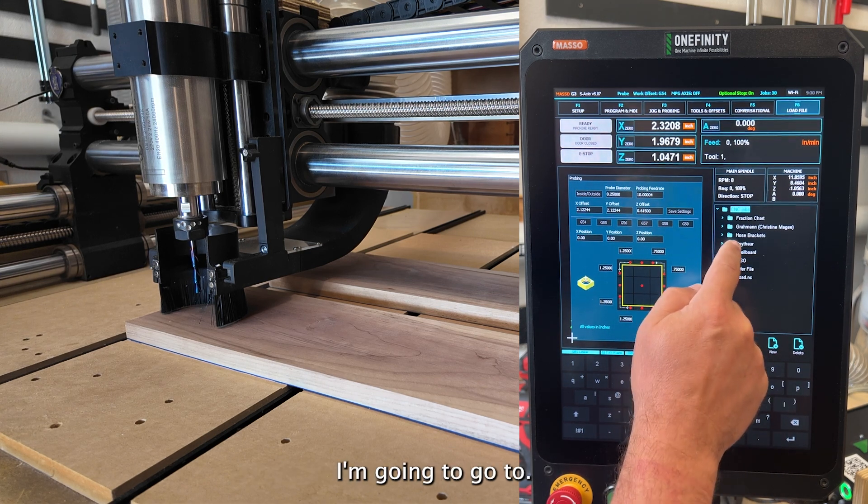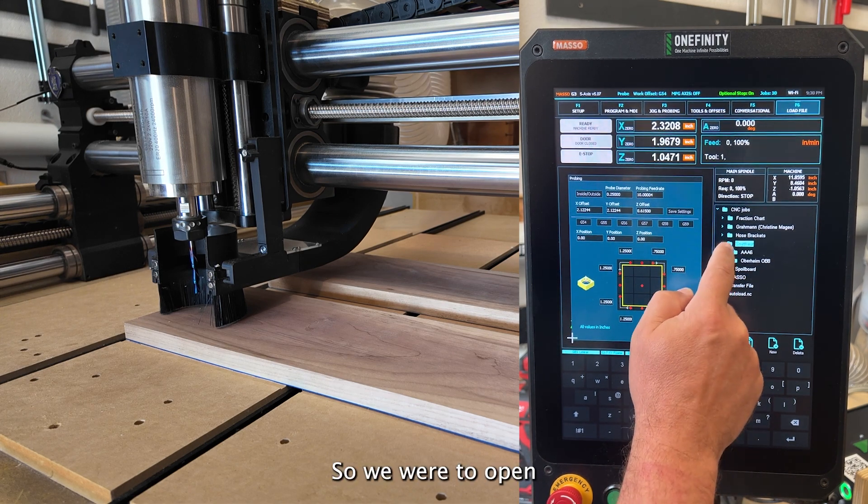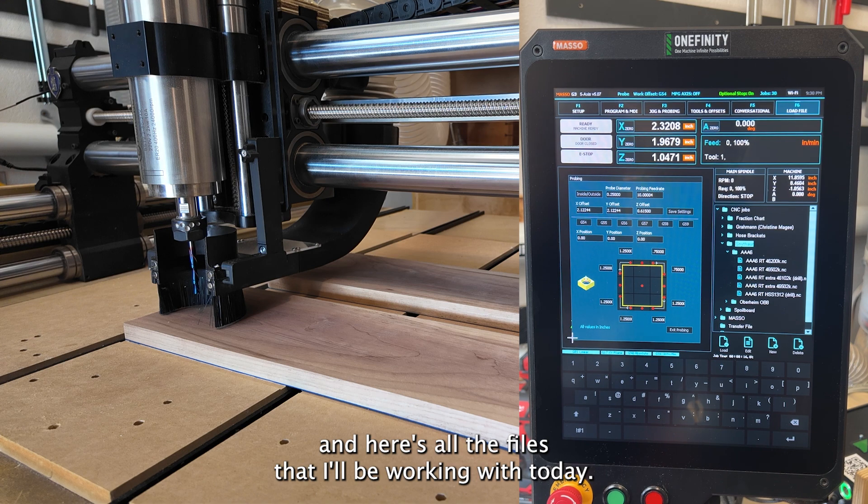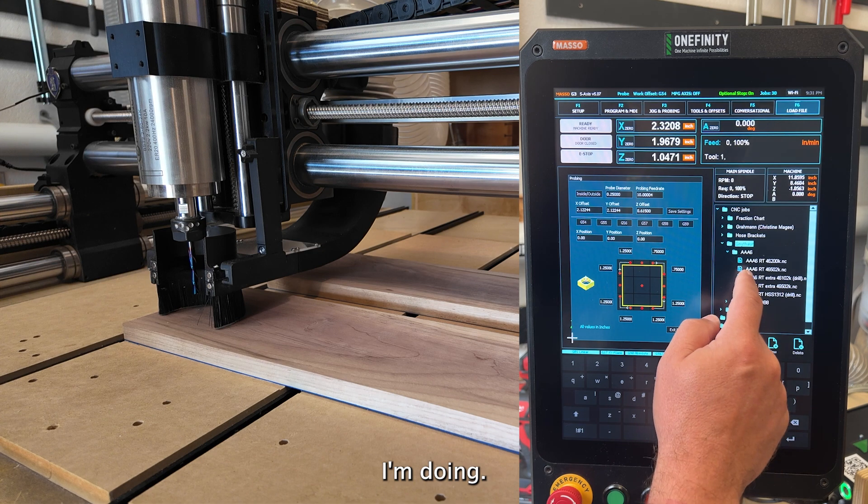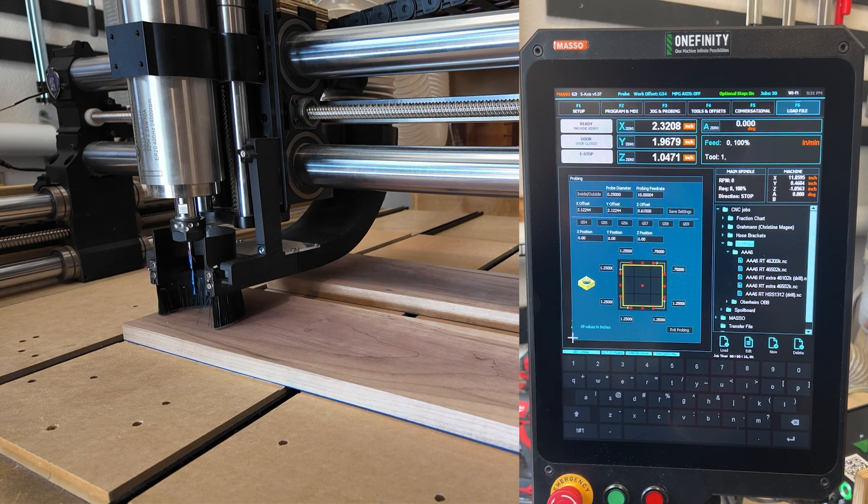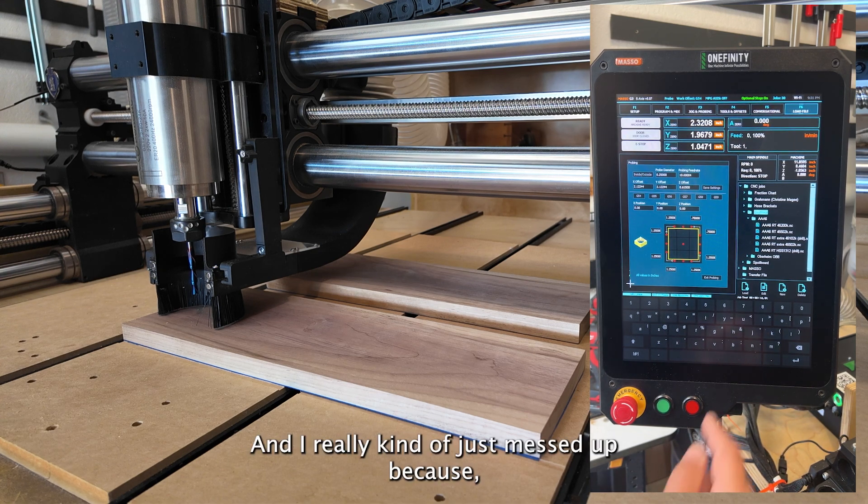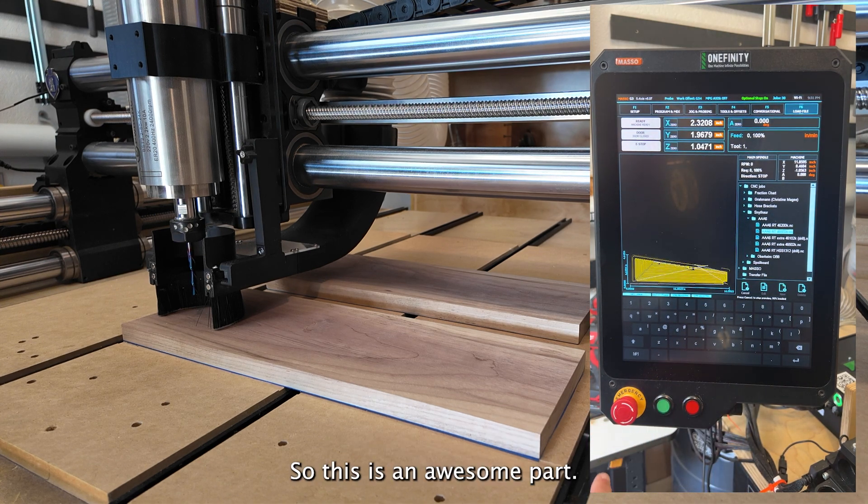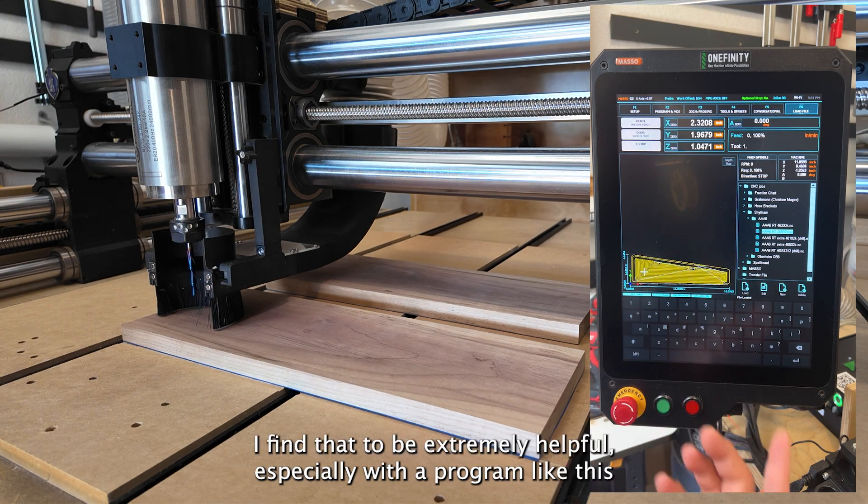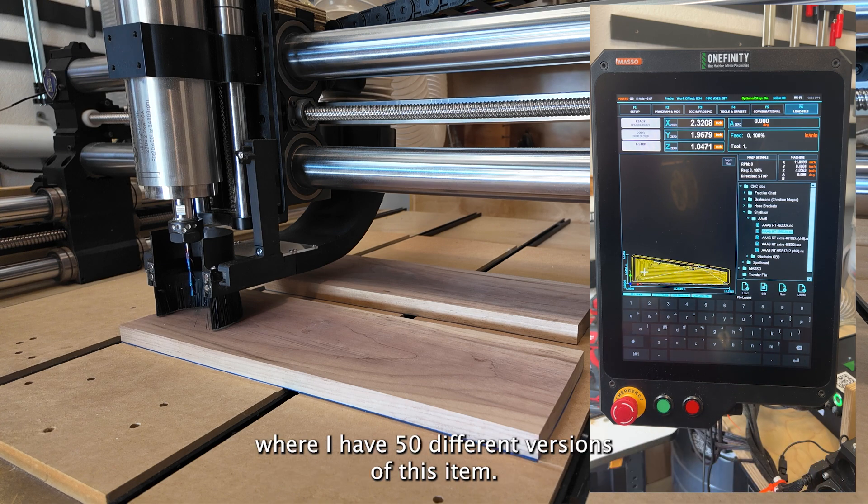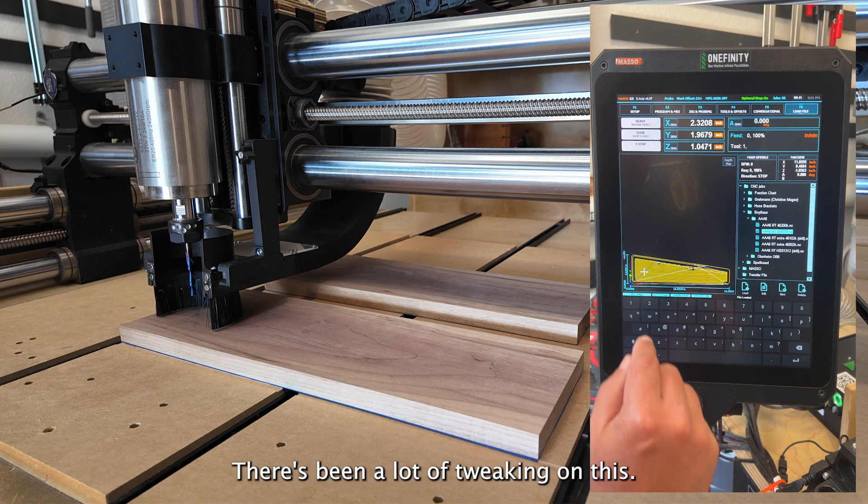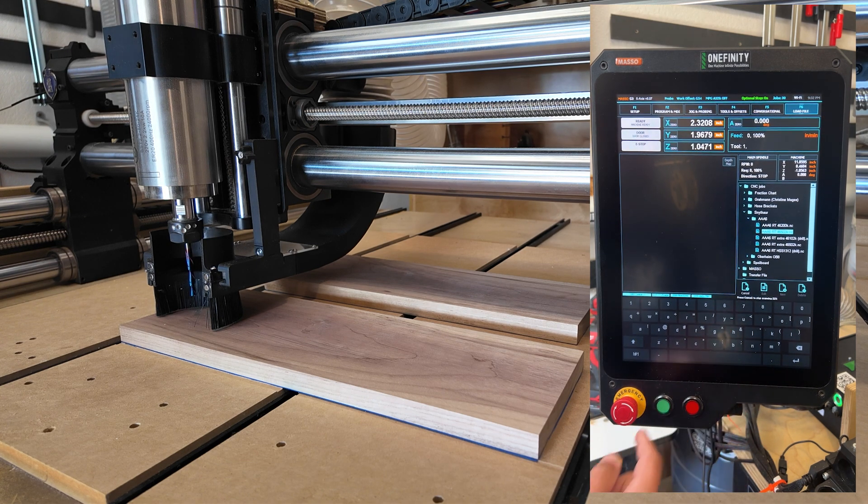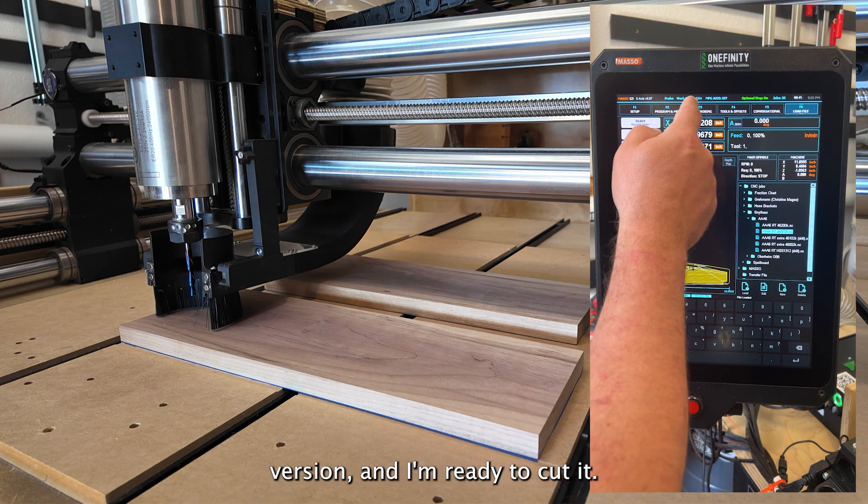I'm going to go to, that's where it will open. And here's all the files that I'll be working with today. This is a pretty cool job I'm doing. And I really kind of just messed up because I should have loaded my eighth inch bit first. So this is an awesome part. It shows you what you're going to cut. I find that to be extremely helpful, especially with a program like this, where I have 50 different versions of this item. There's been a lot of tweaking on this.